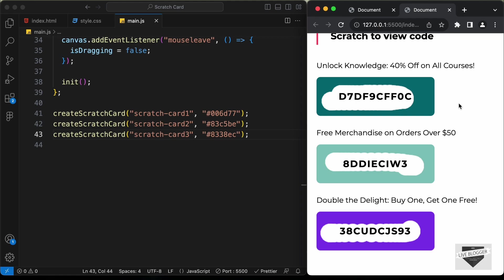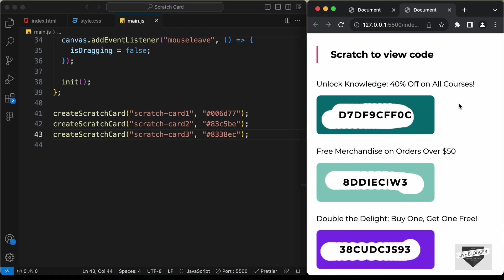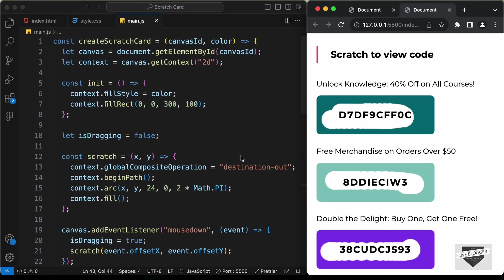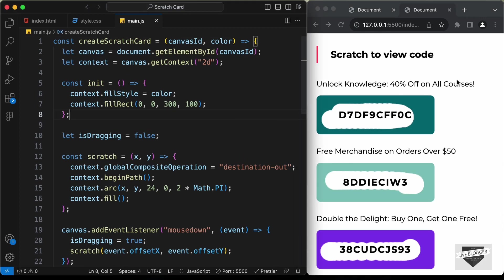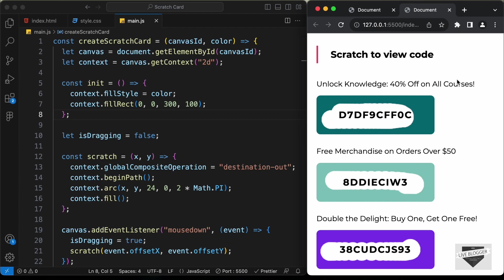That's basically how you can create this scratch card effect using HTML, CSS and JavaScript. That's it for this video. I will leave the link to the source code in the description, and if you have any doubts you can ask in the comments below. If you like this video, please click the like button and subscribe to this channel to get the latest updates. Thanks a lot for watching. Have a nice day.